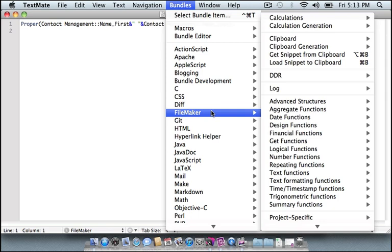There's also support for working with the DDR, for working with logs, like the import.log files that FileMaker spits out when you import scripts, things like that.